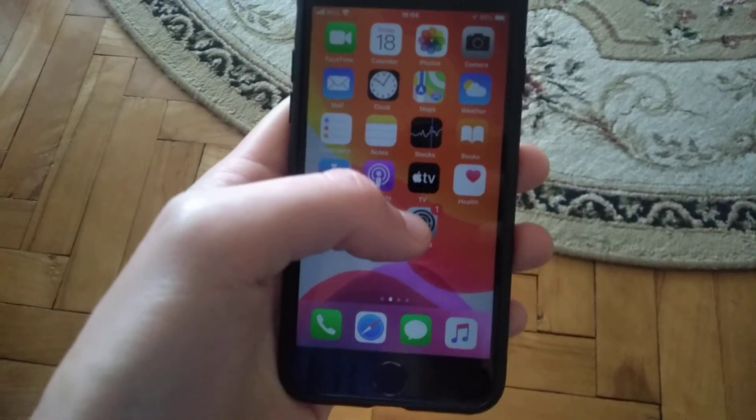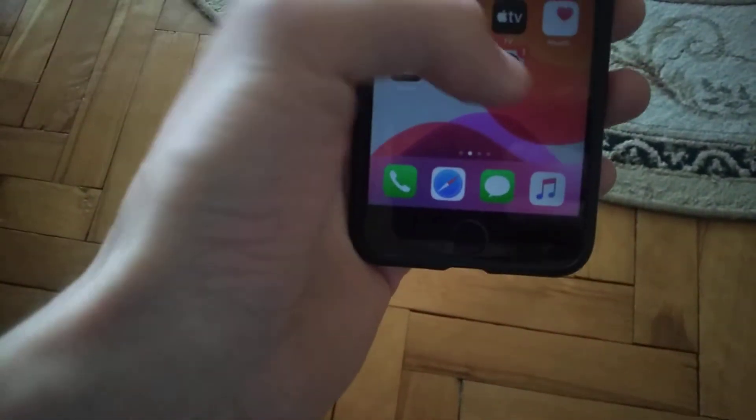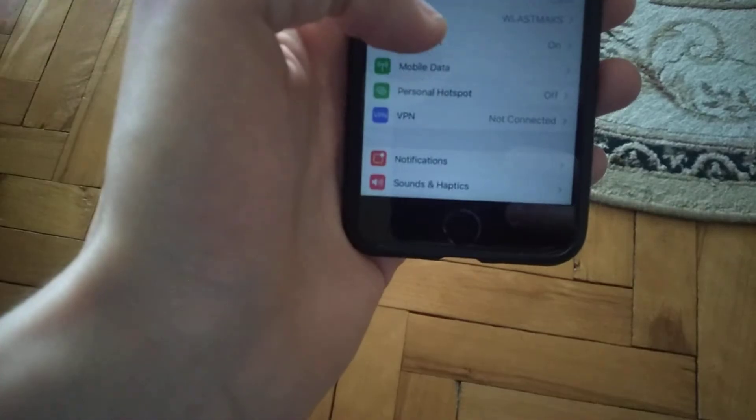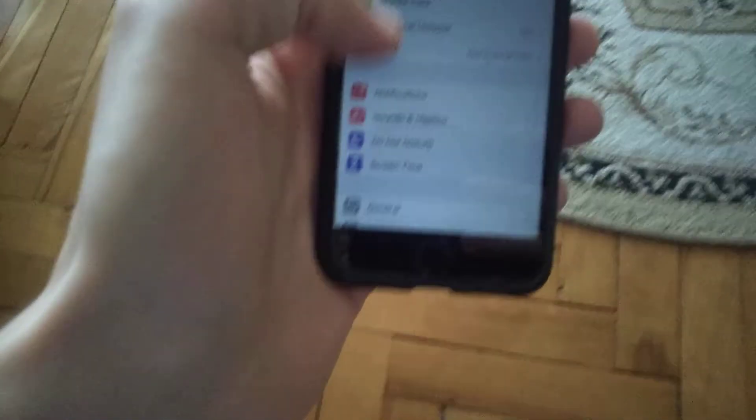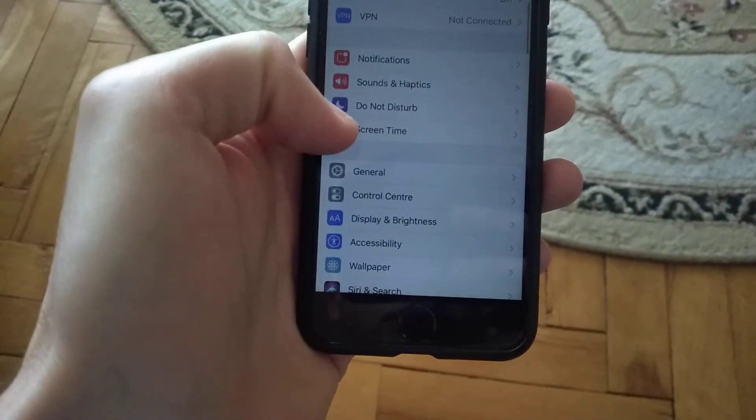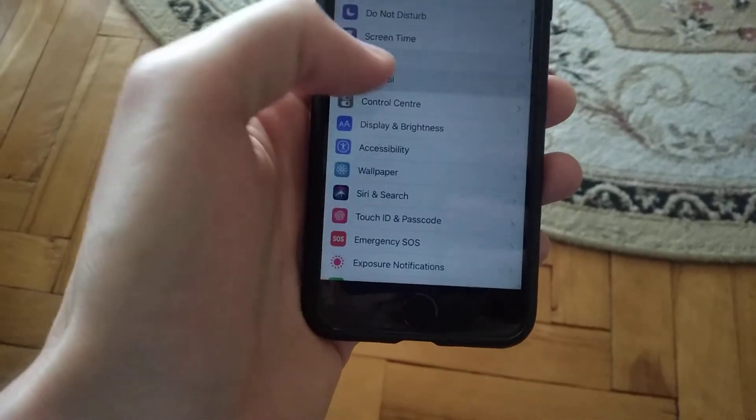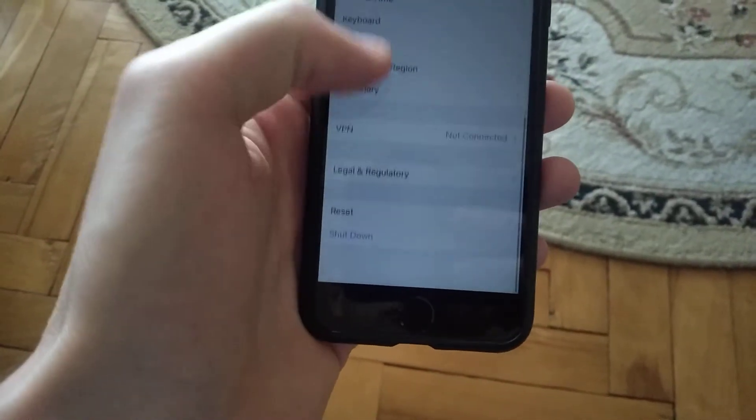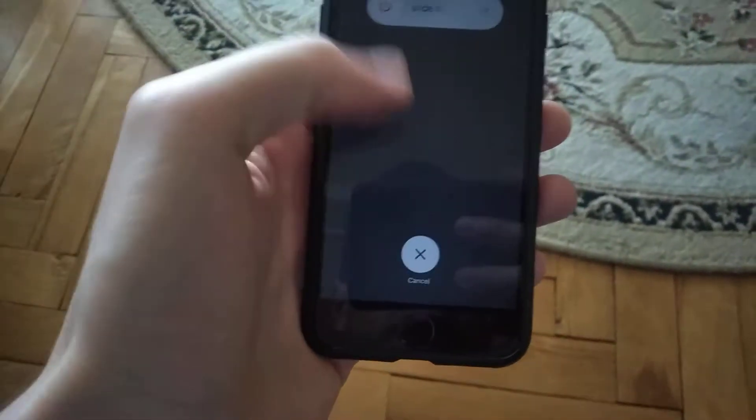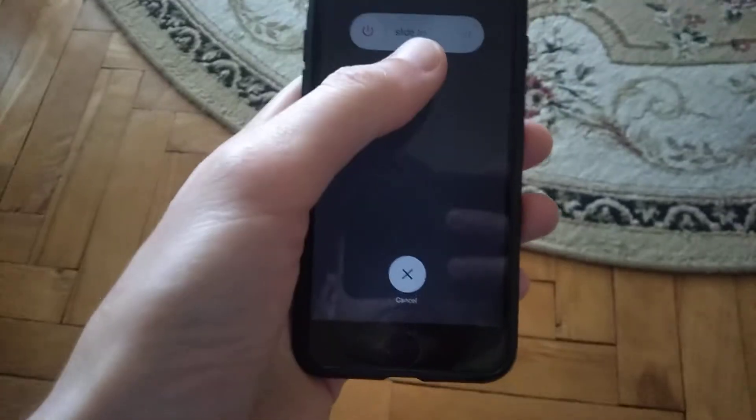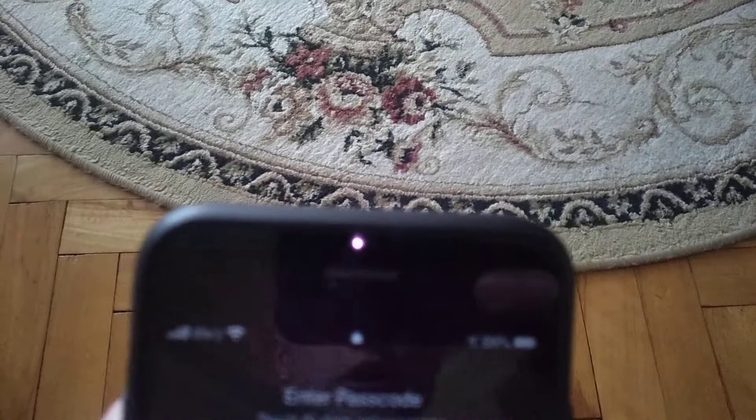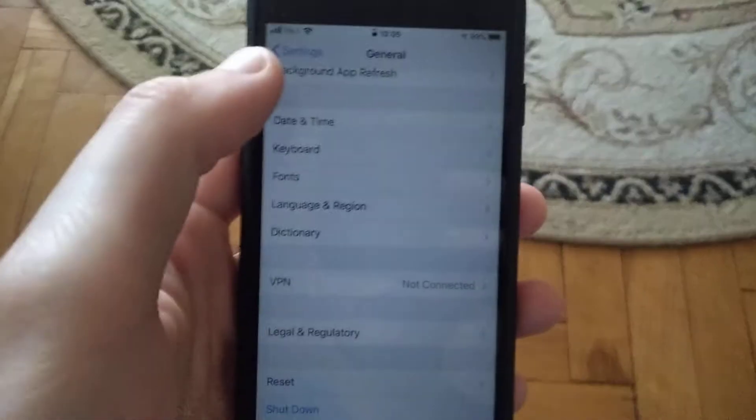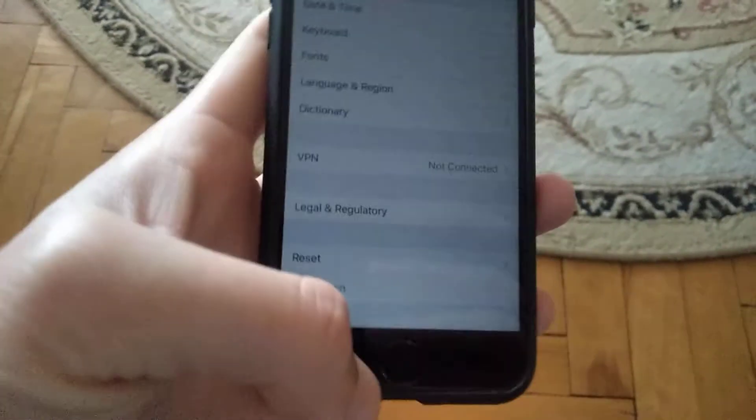First thing you need to try is go to the settings. Open the settings, and here you need to find general. In general, choose shutdown to restart your phone. Slide to power off, and then slide to power on after it successfully turns off your phone. Sometimes it helps.